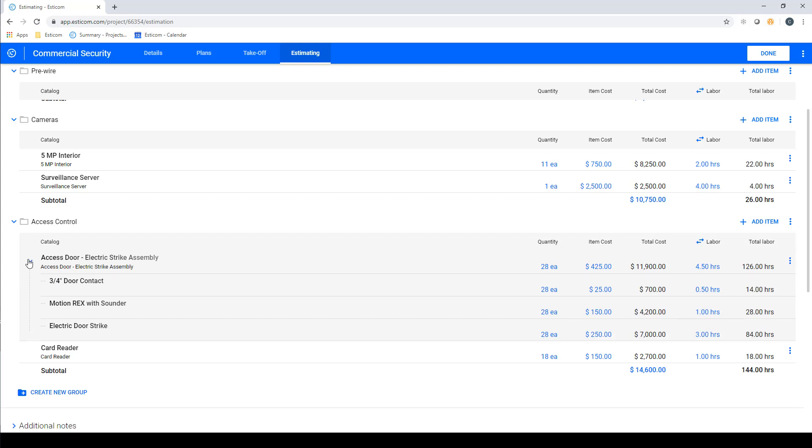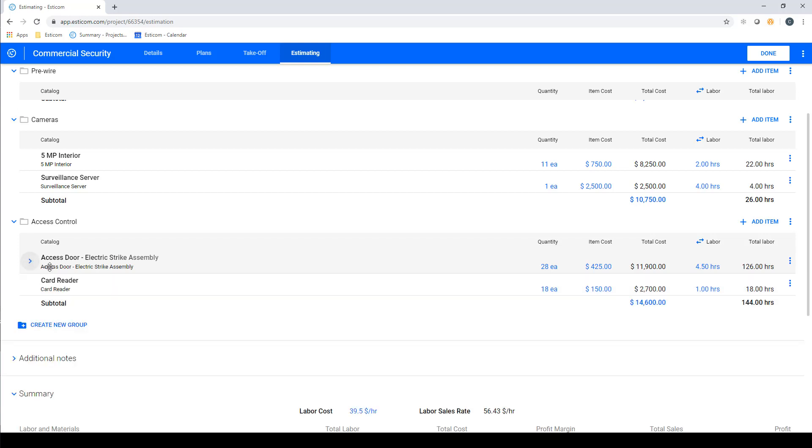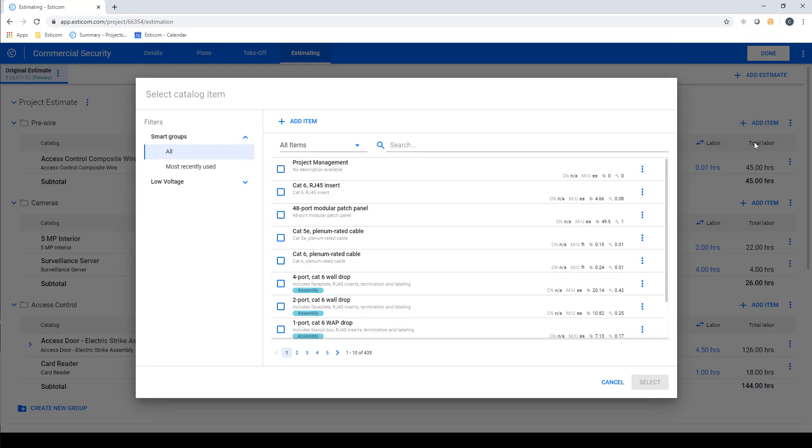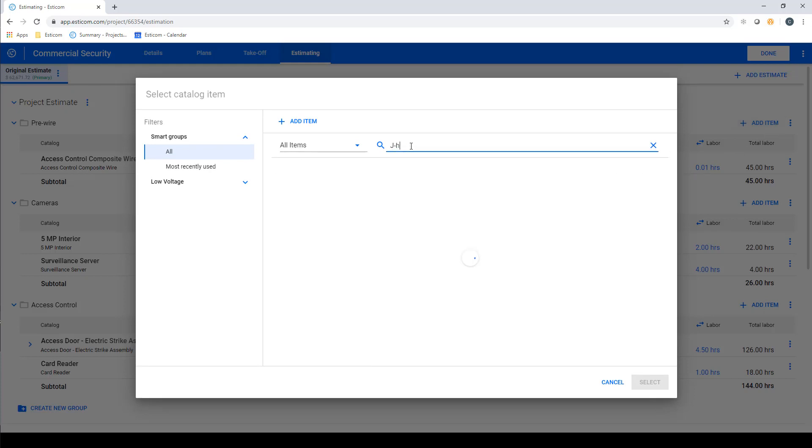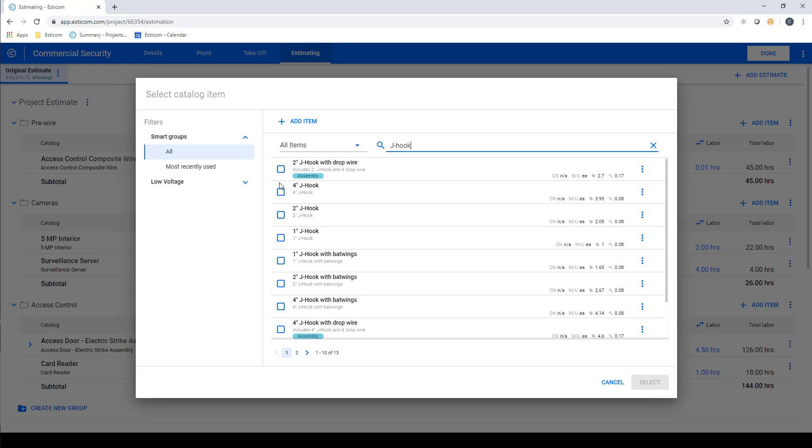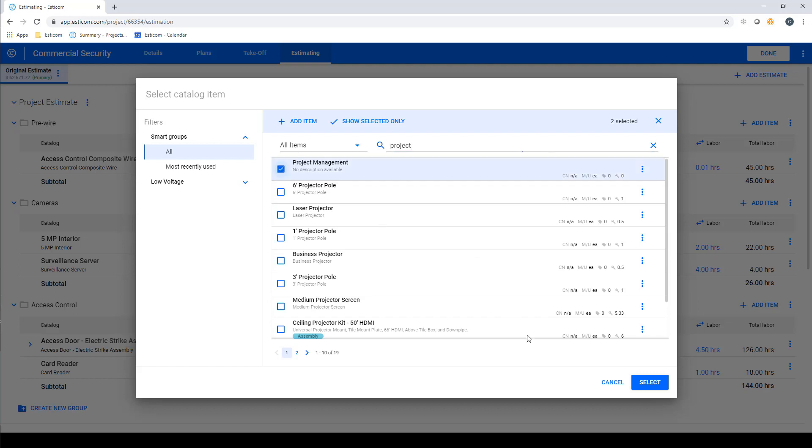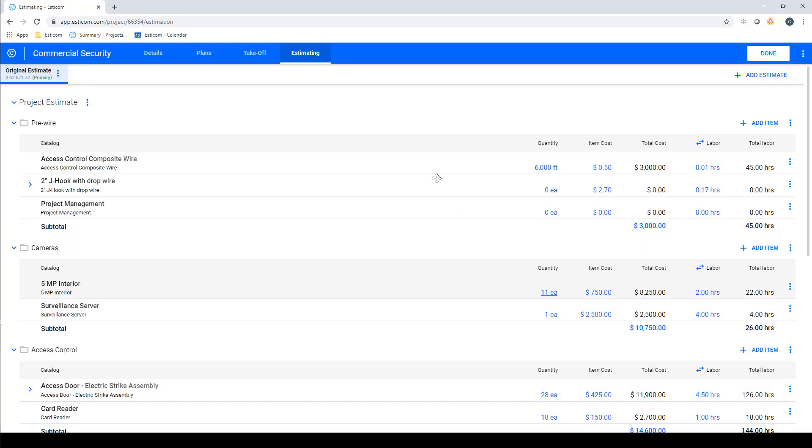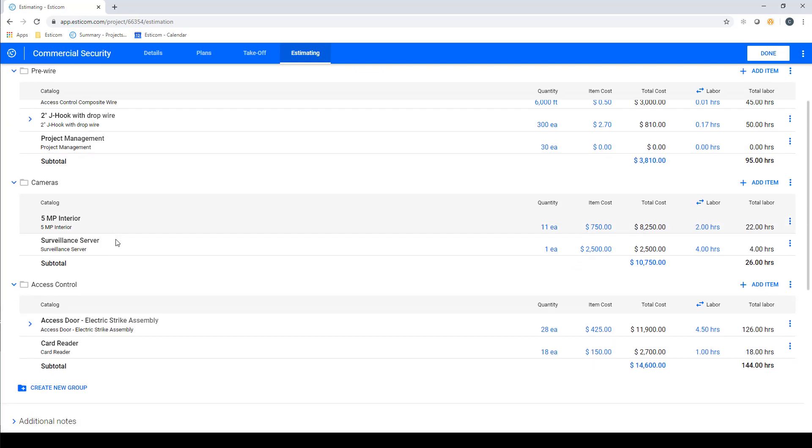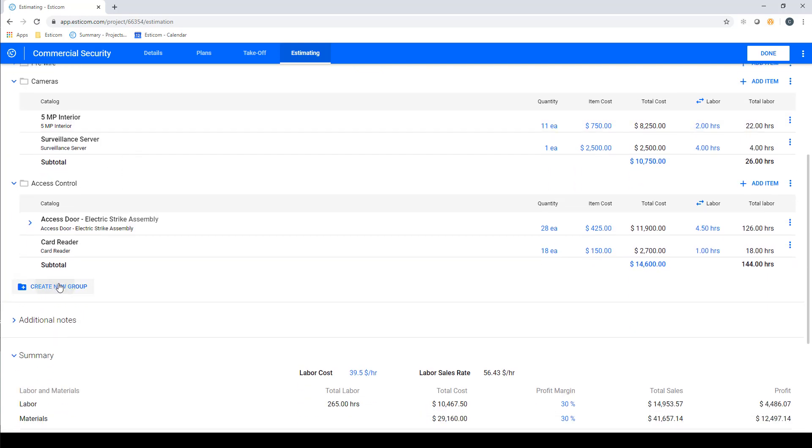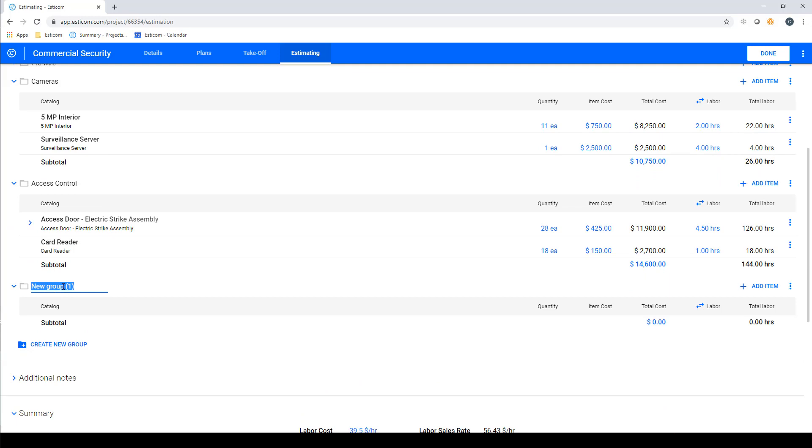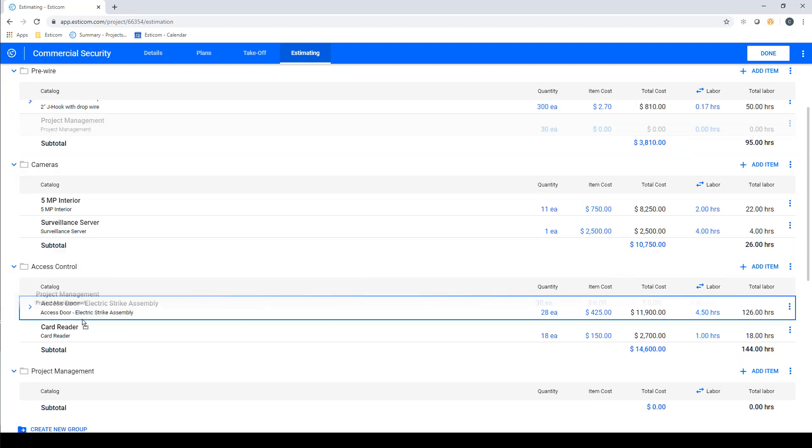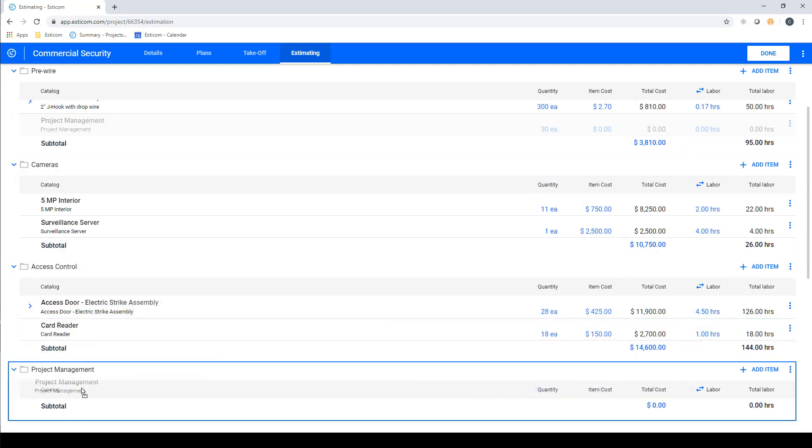You can also add items not depicted on the drawing by clicking add part. In this example, we want to include some cable support items like j-hooks, as well as project management time for training, creating as-builts, and project handoff. Once the items are back on the estimate, we can set the quantities and adjust the cost or labor. Now I'm going to create a new group called project management and drag the new project management task to that group.